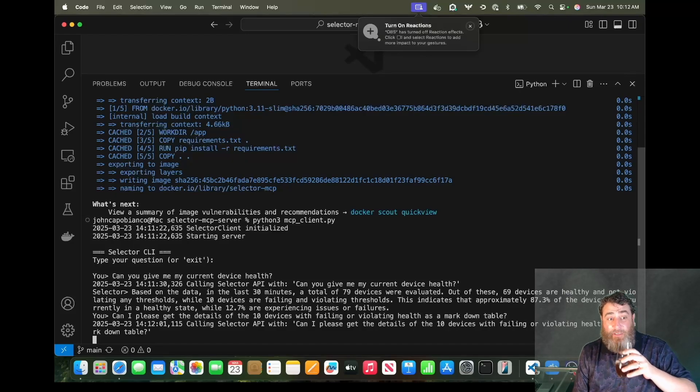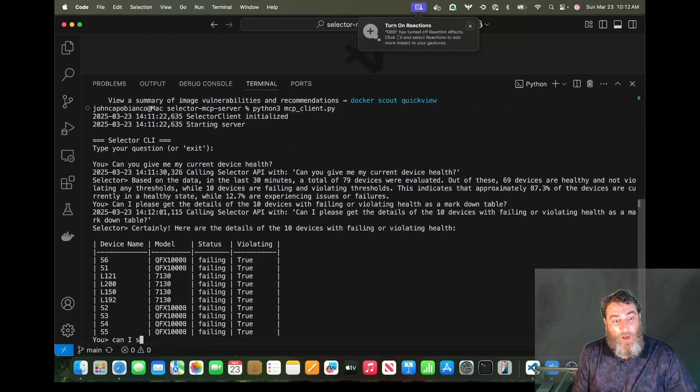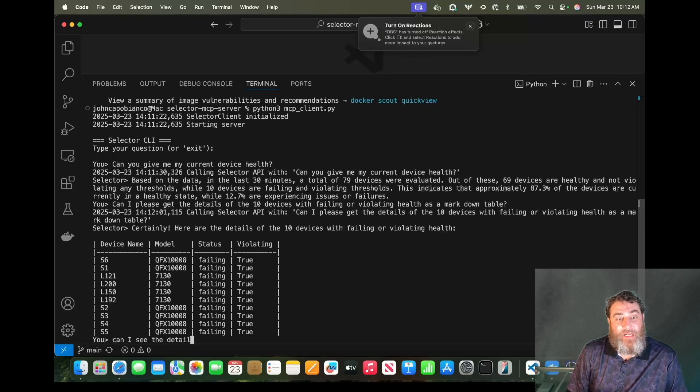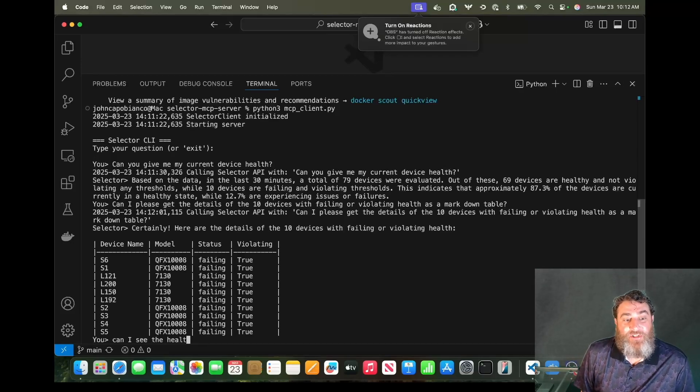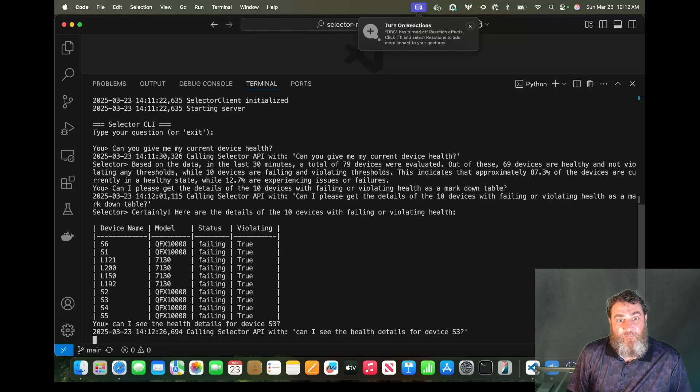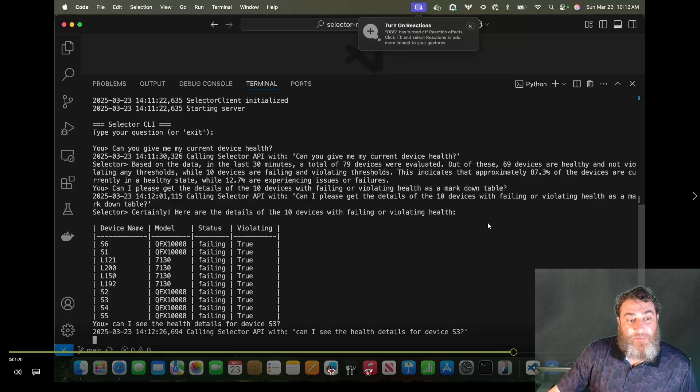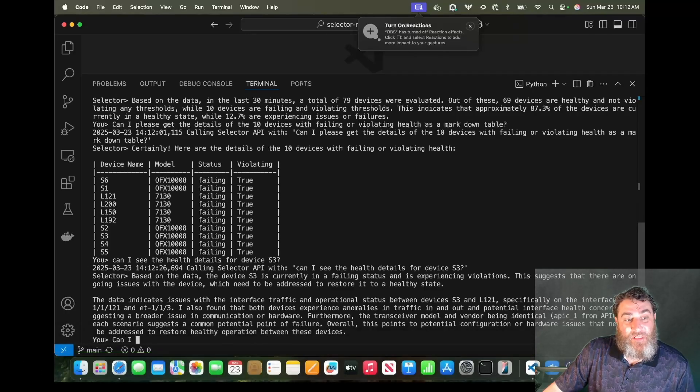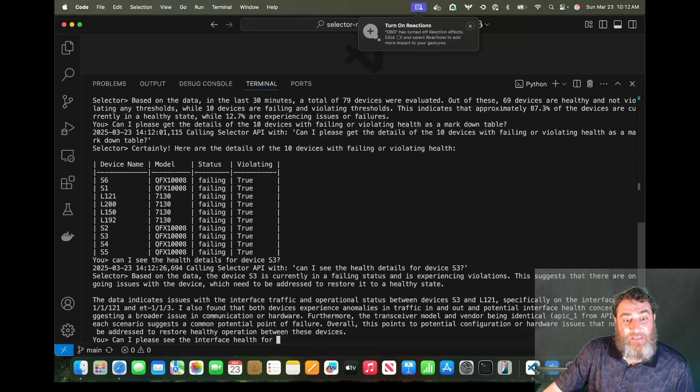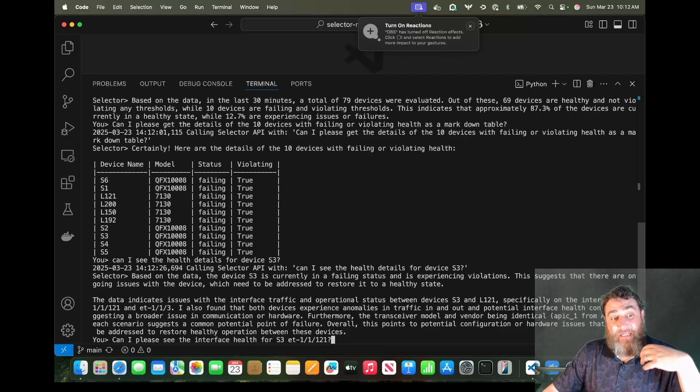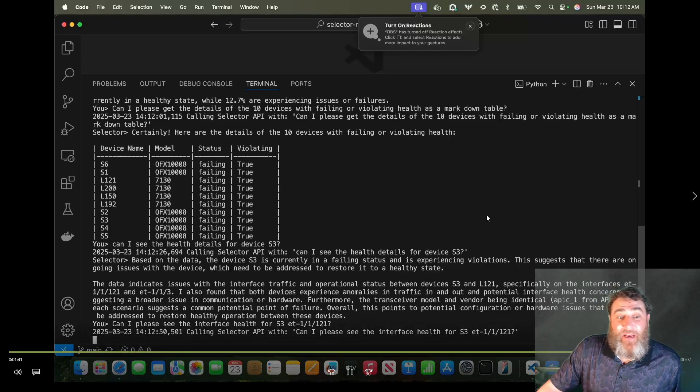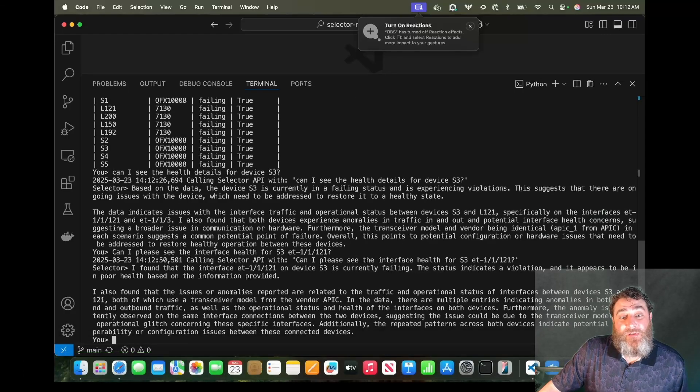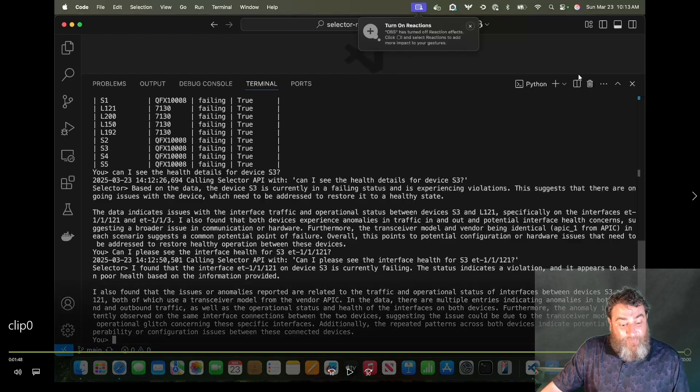So my next question - it has memory. It has a sense of a conversation here. We're going to get this awesome markdown table back. Now I'm going to keep going. I'm actually going to change this up. Can I see the health details for device S3? And I can just keep going and going and going. So this is a standalone MCP client for an MCP server that interfaces with Selector AI's platform. And now I'm going to drill right down into the interface that's failing on S3. It's identified that it's interface issues, why it's failing health. And I'm going to drill right down into that interface's health all through natural language. No posts, no bodies, no clicking, no nothing, just natural language.